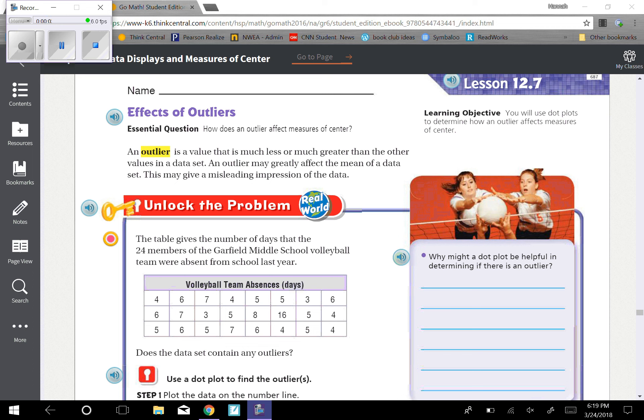Chapter 12, Lesson 7, Effects of Outliers. Our learning objective is you will use dot plots to determine how an outlier affects measures of center. The central question, how does an outlier affect measures of center?